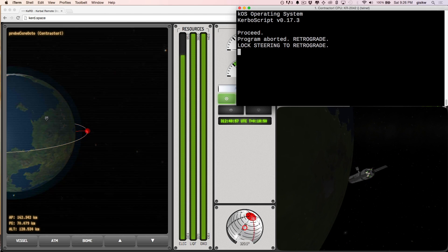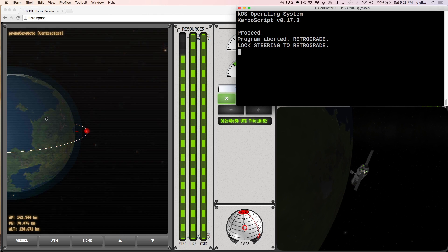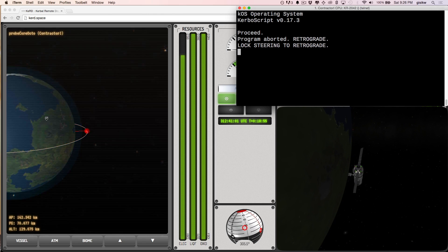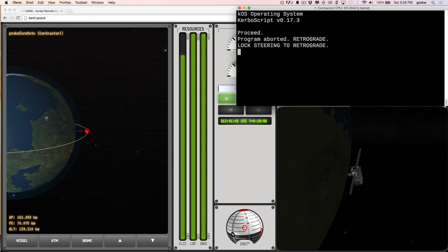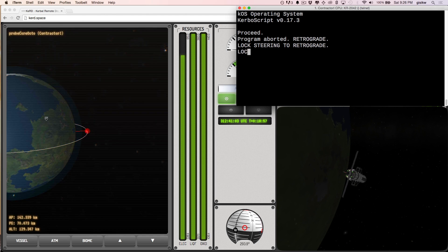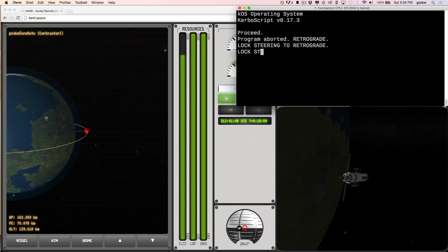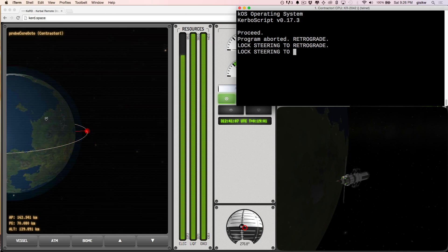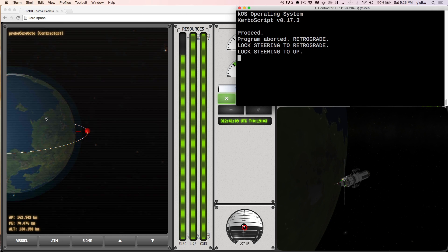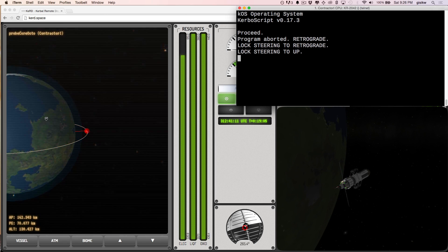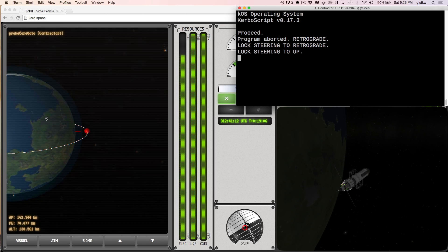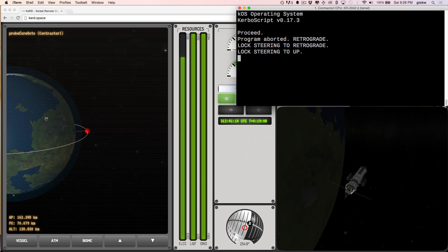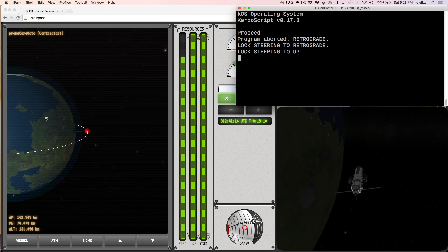There is not a lot of SAS on this craft because we were trying to keep it budget friendly. This is out there to make us contract money, not real money, or not be awesome. All right. Lock steering to up. And now it is rotating again.